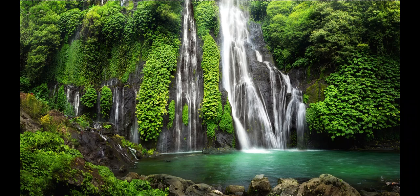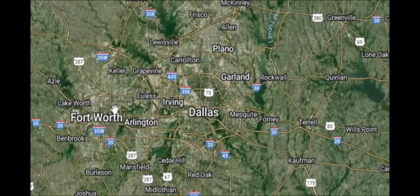The Dallas-Fort Worth area. This is the Dallas-Fort Worth area. This area consists of Dallas, Fort Worth, and many other suburbs of Texas.